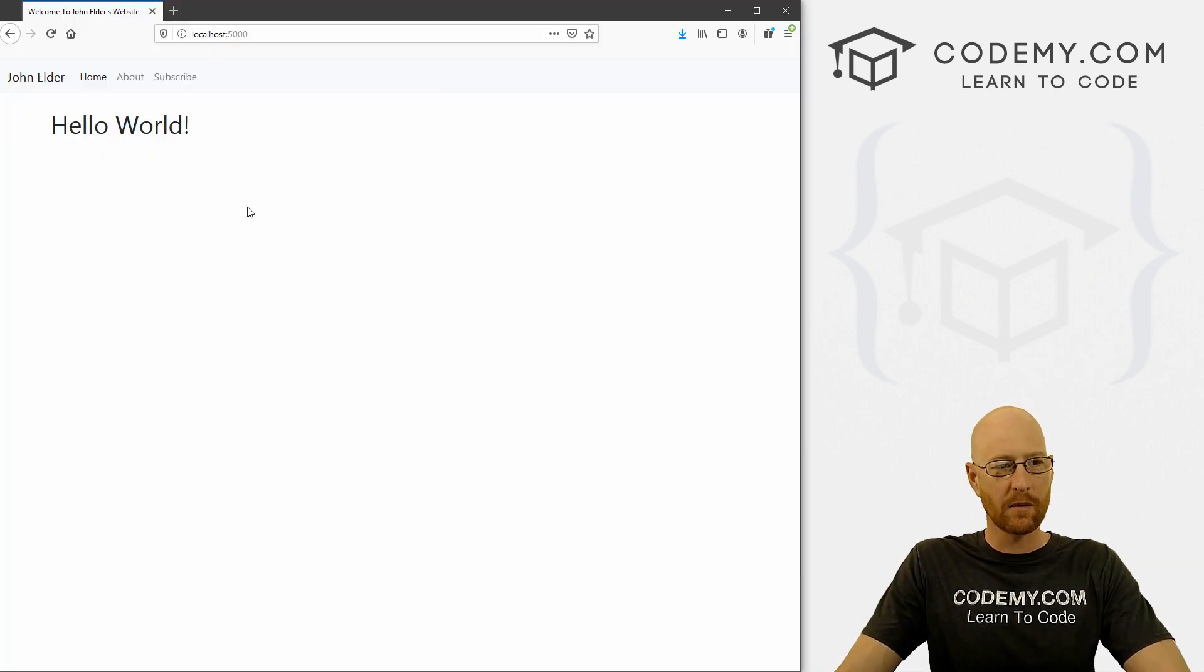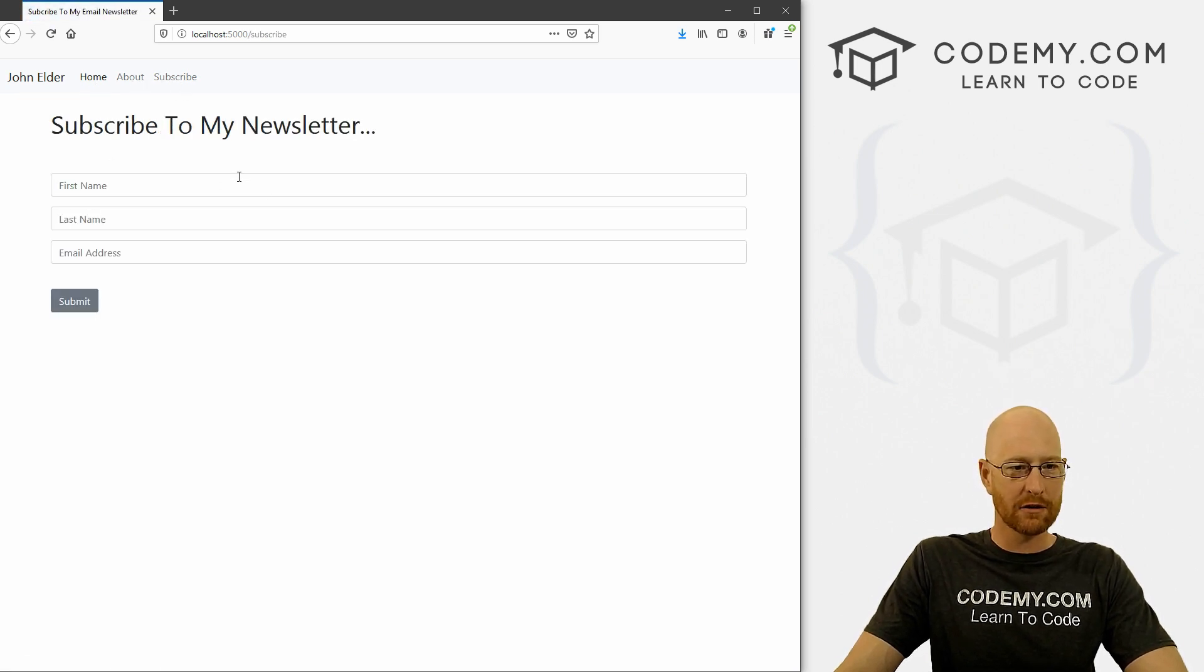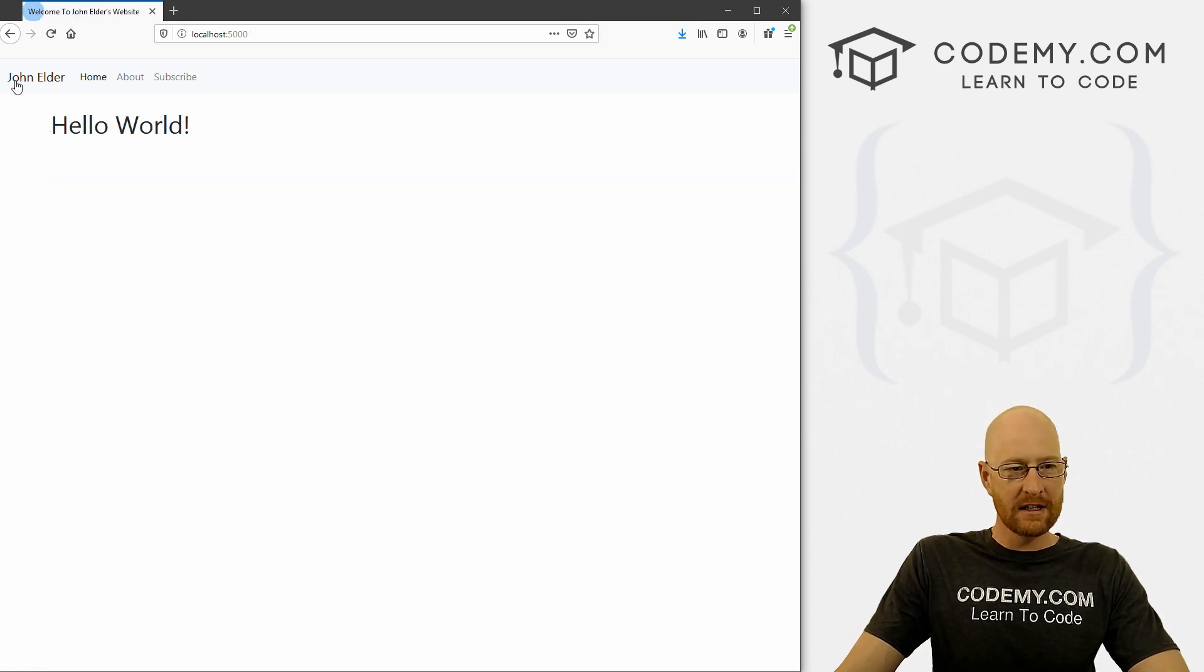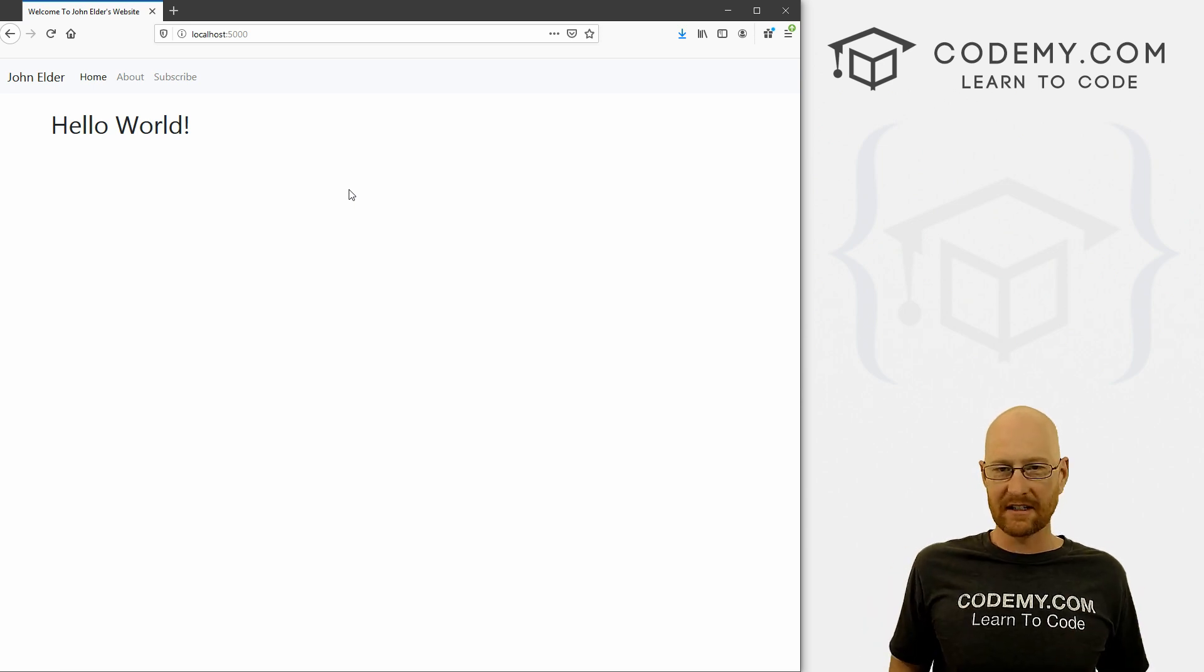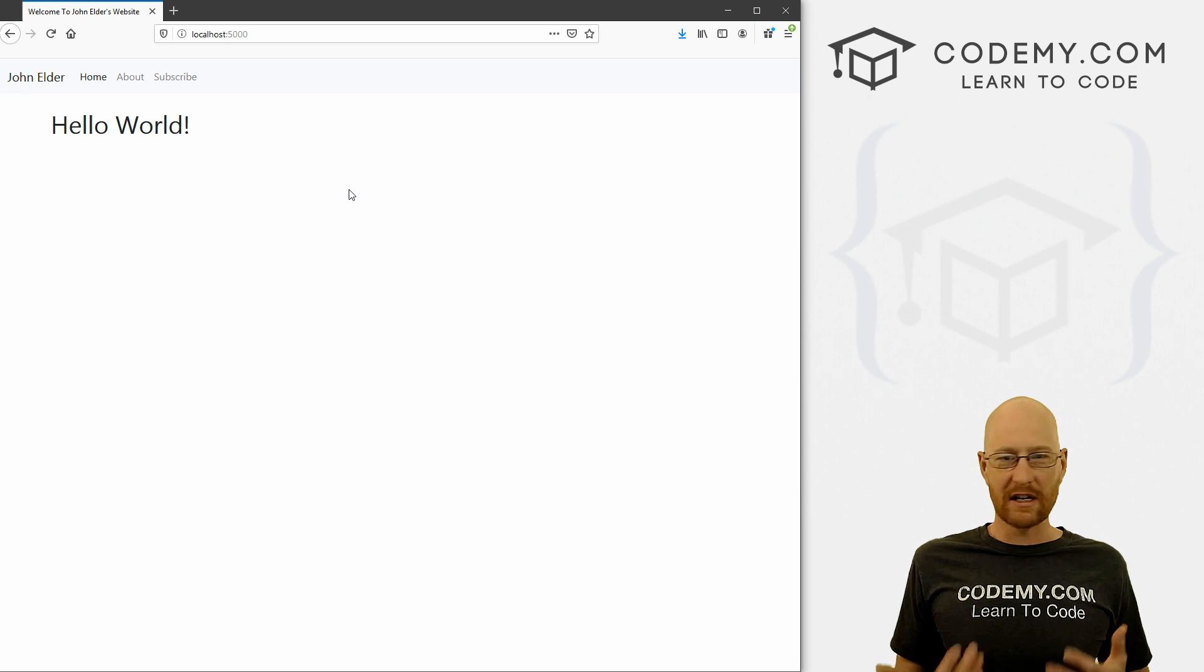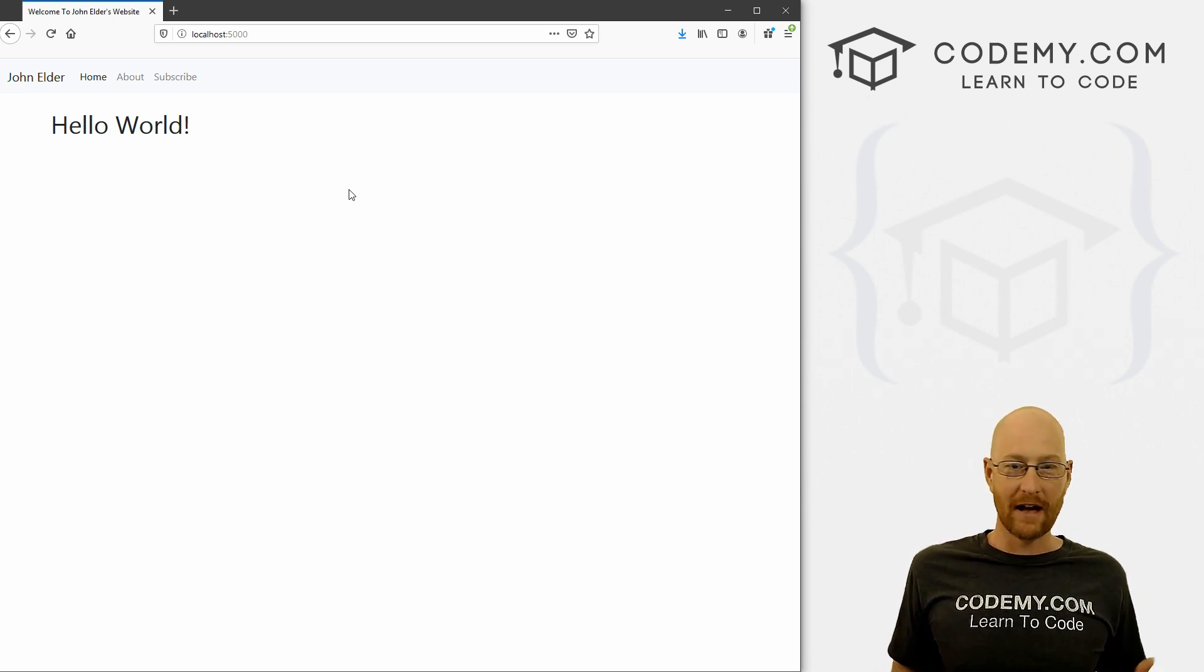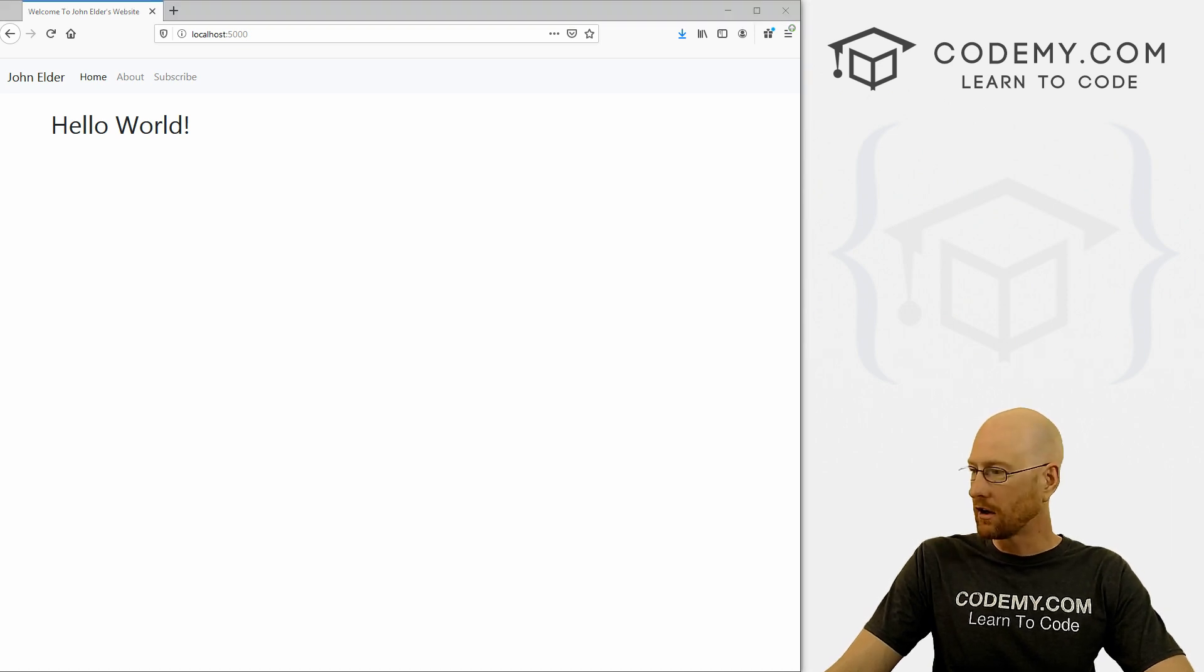Okay, so continuing on with our little Flask app here, we've got an about me page, we've got a subscribe page. In the last couple of videos, we looked at making this form work. In this video, I want to talk about static files. And static files are CSS, JavaScript and images. And every web framework sort of treats those things a little bit differently. And we need to look and learn how to do that in Flask. So let's head back over to our code.